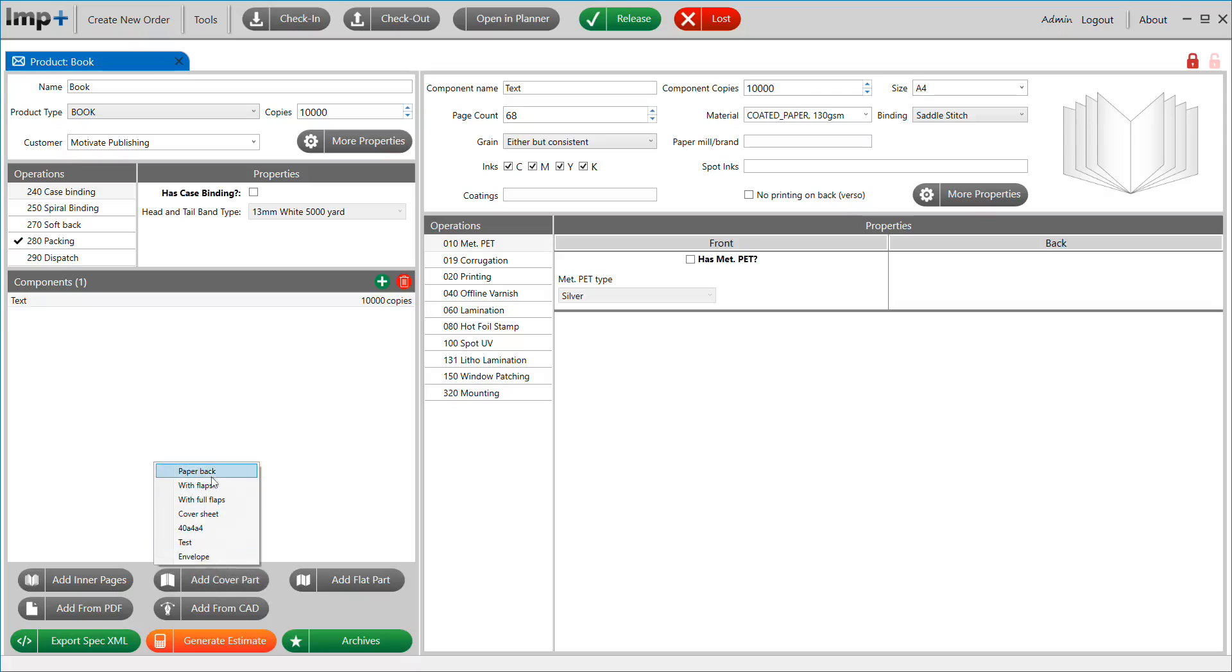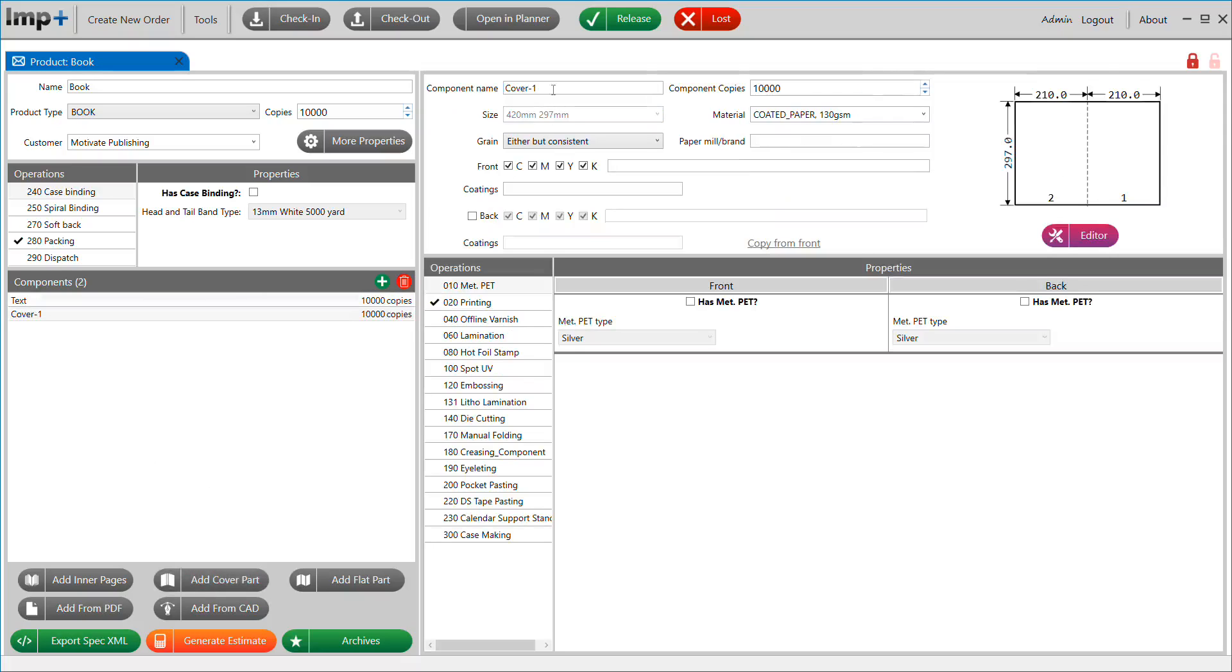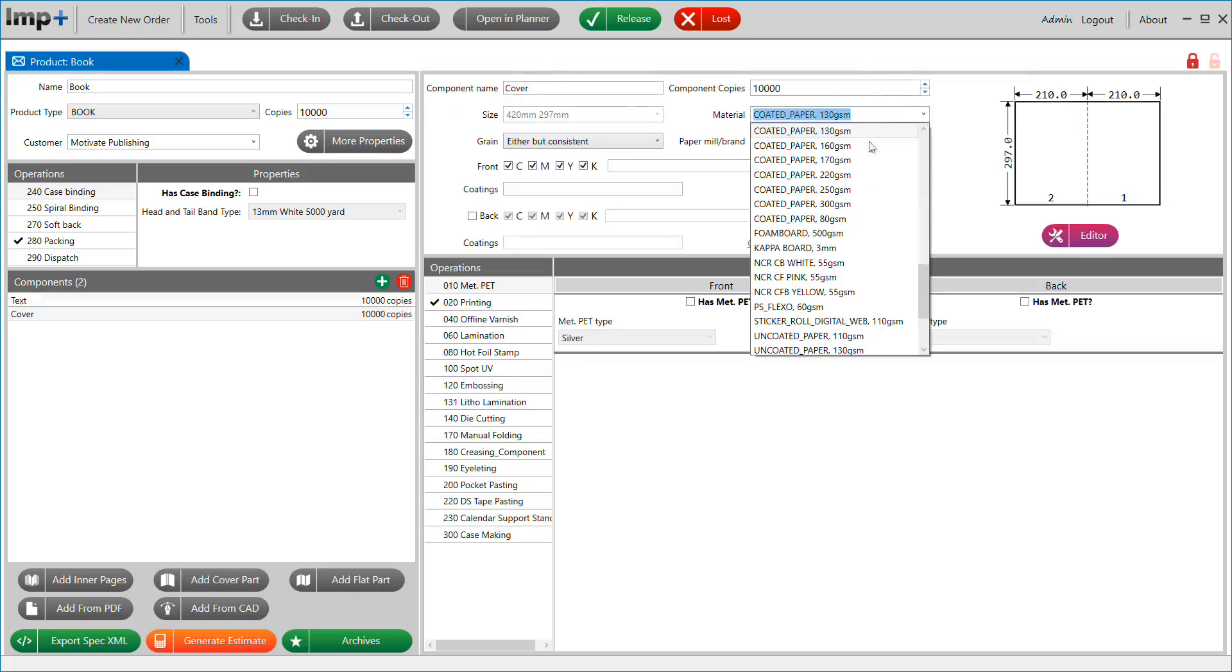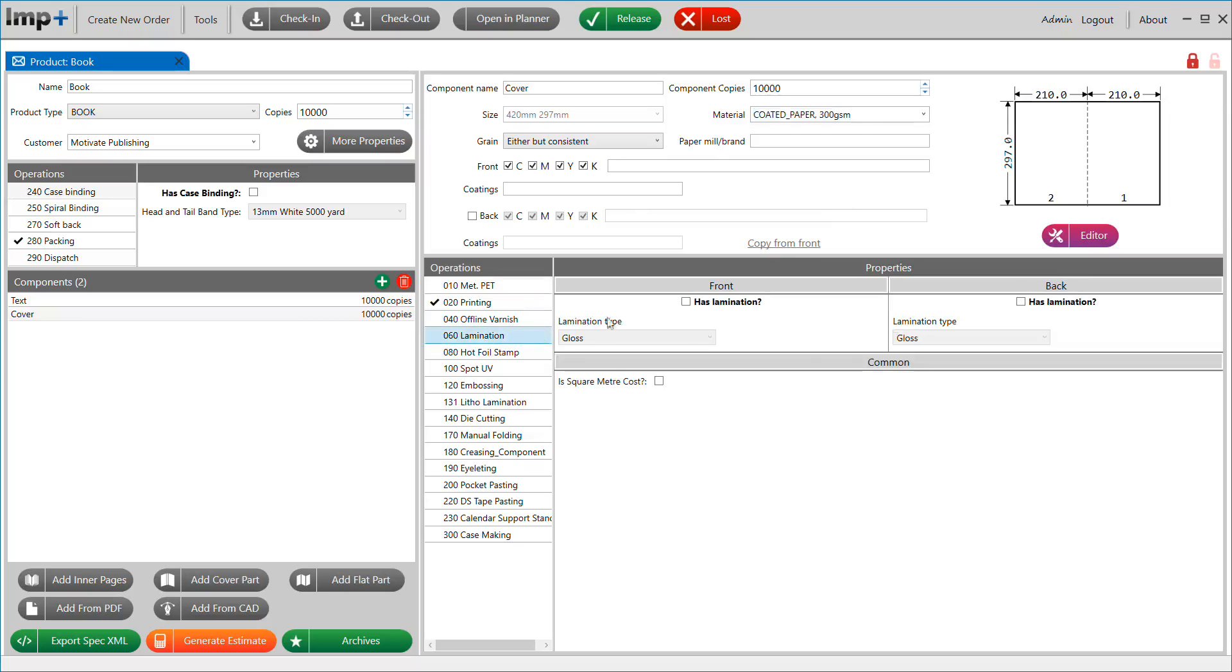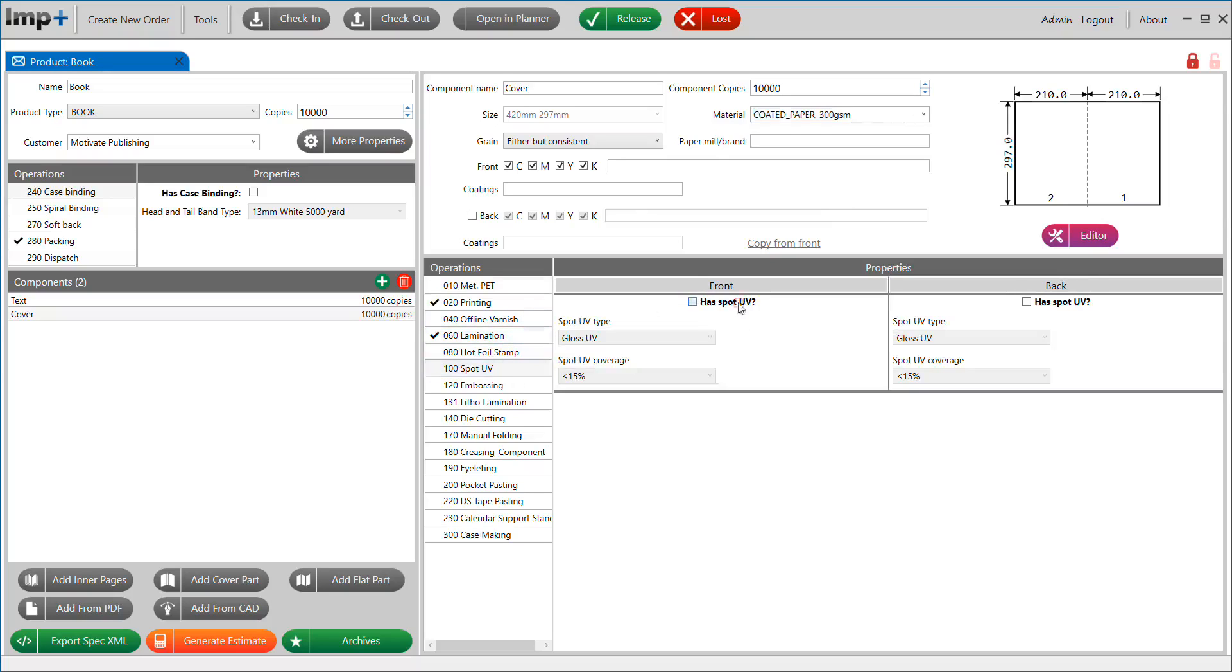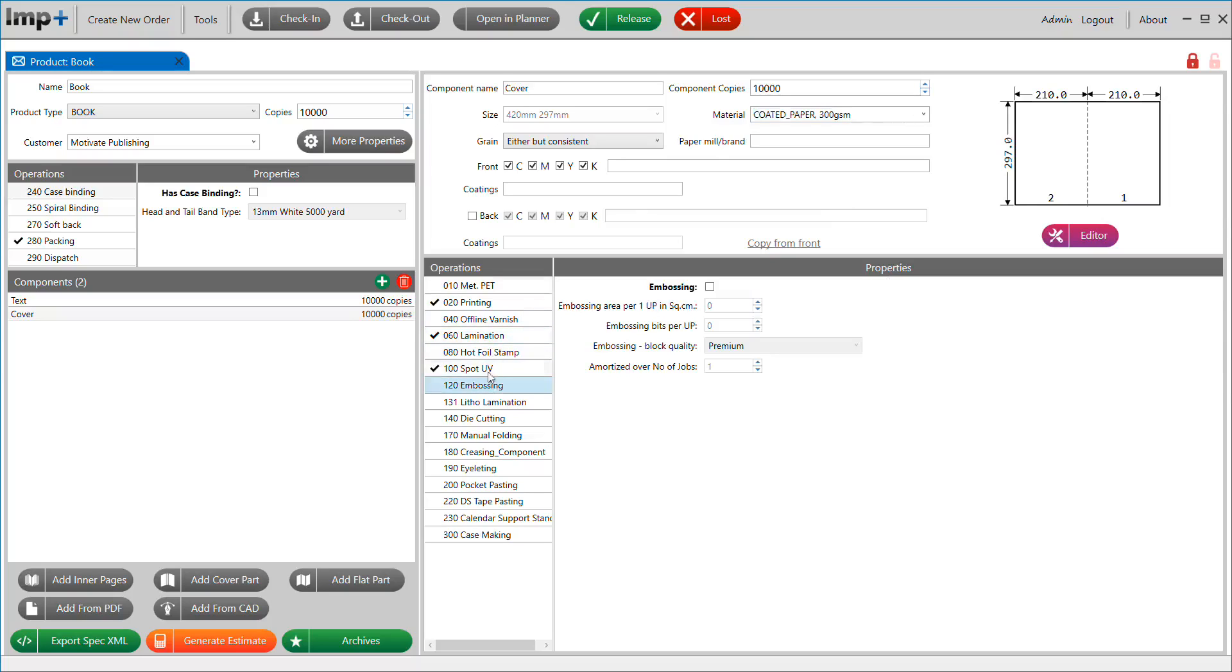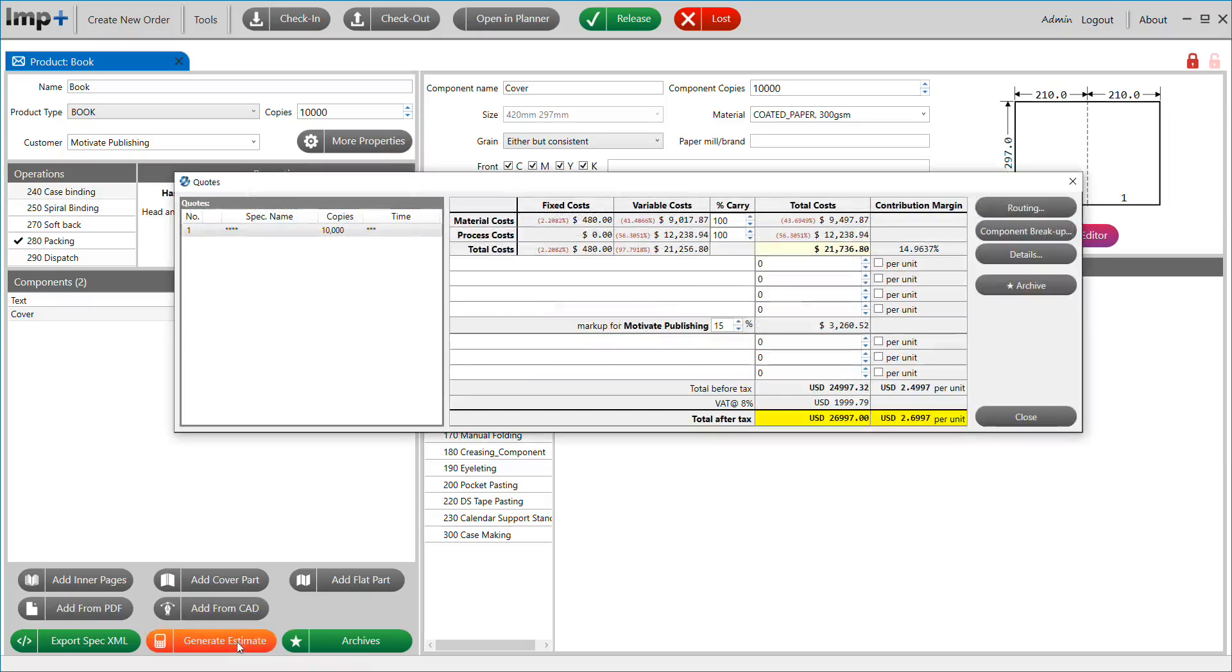Cover can be created by selecting the relevant cover type from the list of predefined customizable parametric templates. Additional operations, such as lamination and spot UV required on the cover, can be selected from the list of operations. Once the job properties are entered, you can generate estimate with a single click.